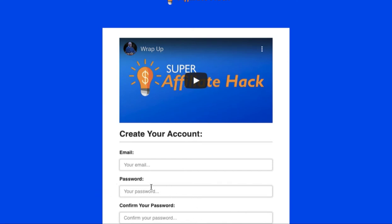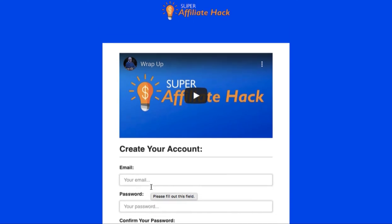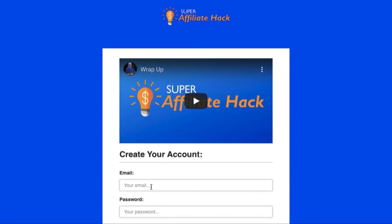I'm going to take you guys over to the members area just to kind of show you a few things in there. The main thing I want you guys to understand is that this Super Affiliate Hack course is basically going to show you how to go from zero to making a hundred dollars a day with purely affiliate income.